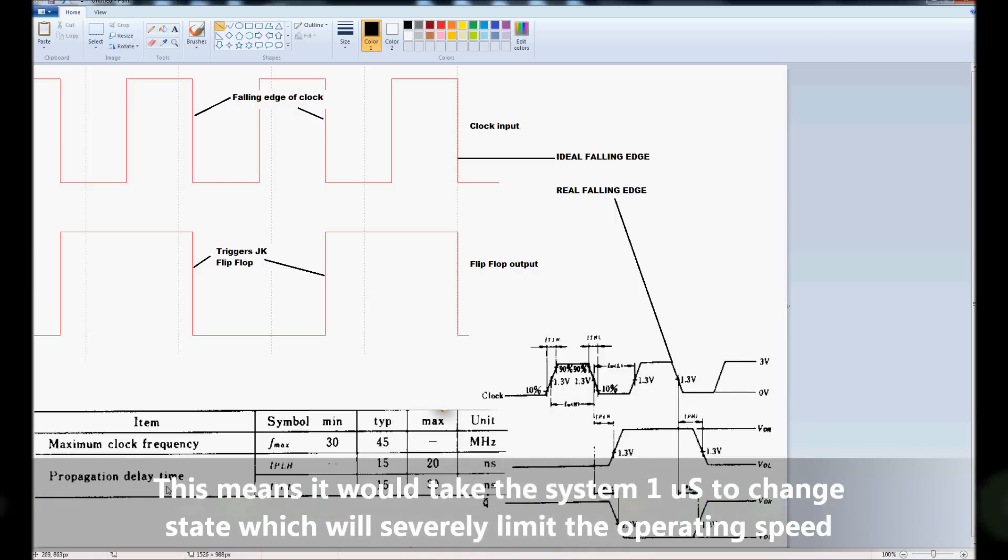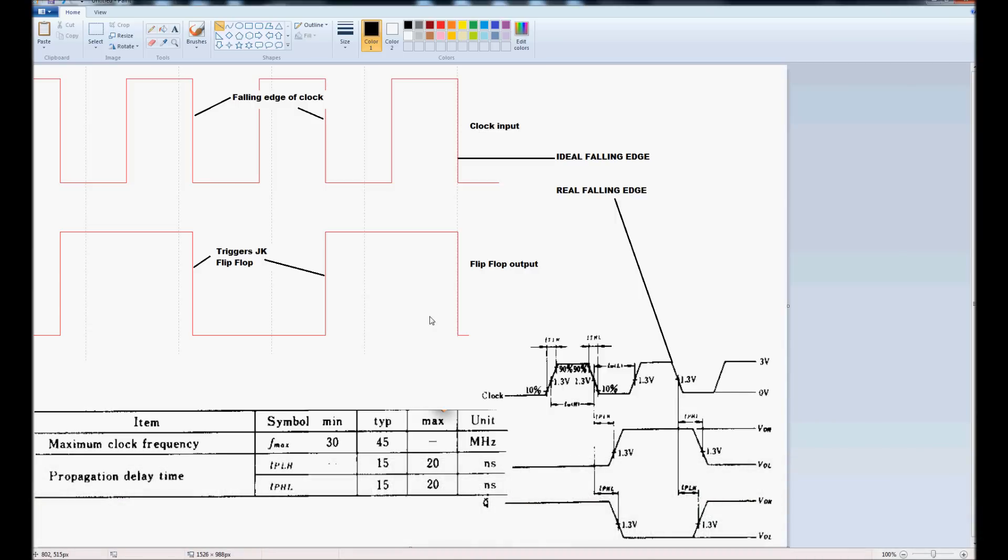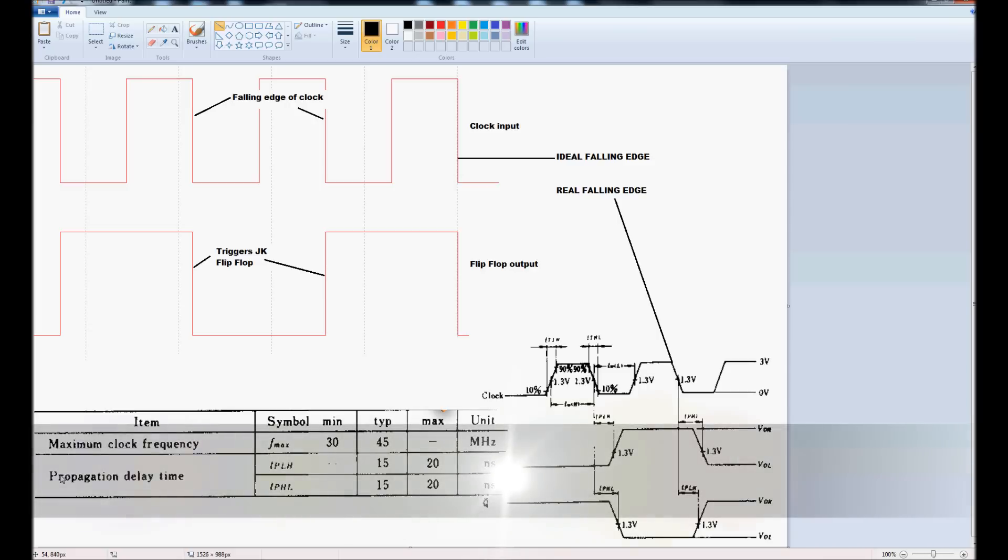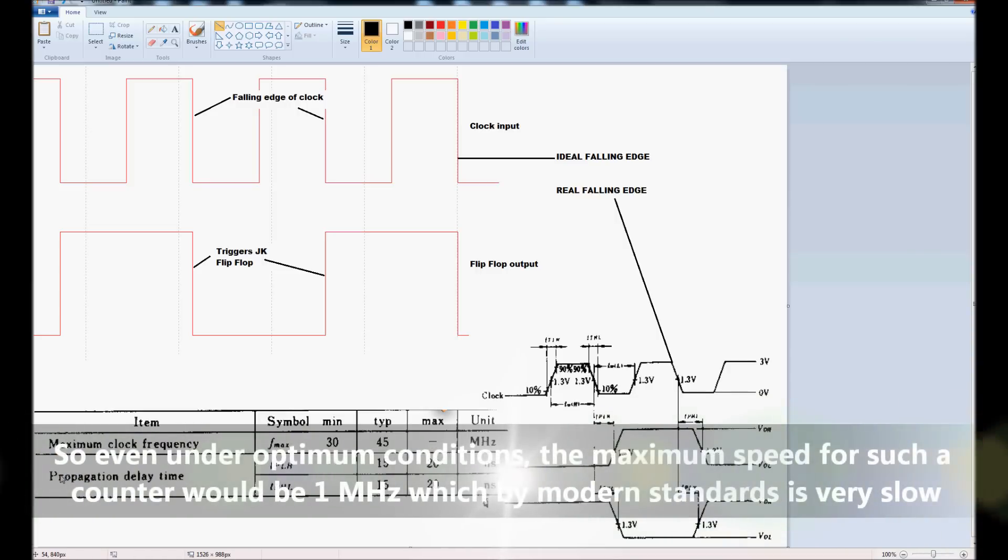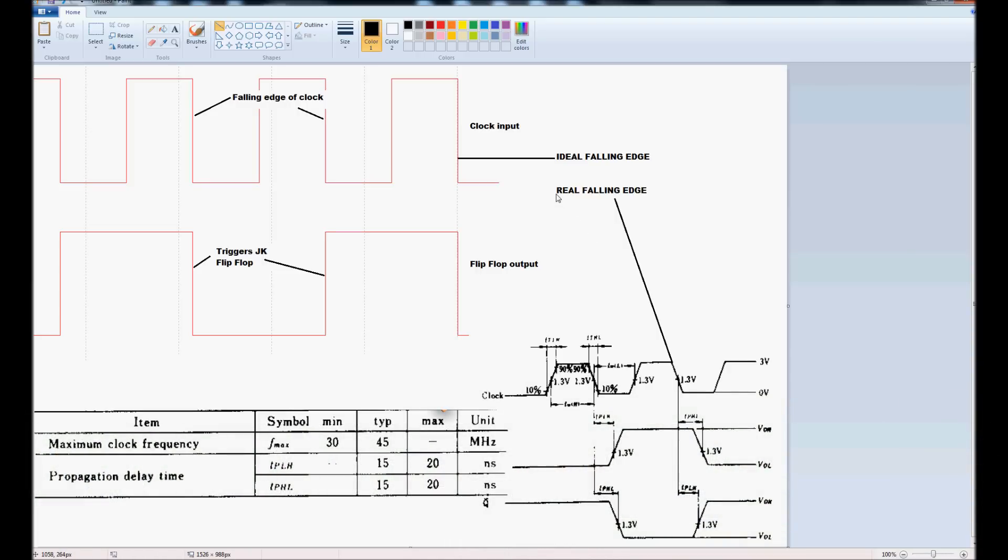Essentially, we could, in theory, link as many JK flip-flops together in a counter and form a counter of infinite size. The problem is that each counter that we introduce into the chain introduces its own propagation delay time, and these times, these propagation delay times, add up, which severely restricts how fast a large counter could work. So, essentially, this type of counter would only be used in systems that don't operate at any great speed.